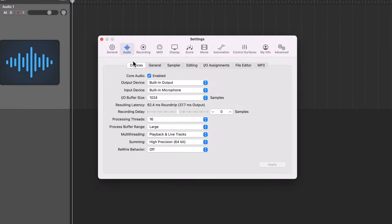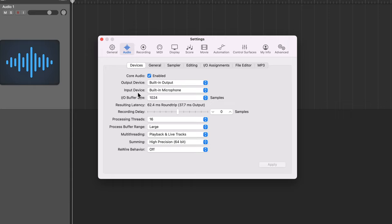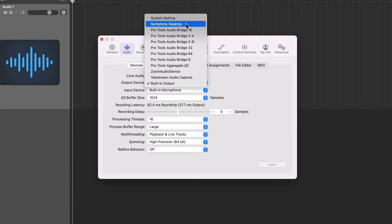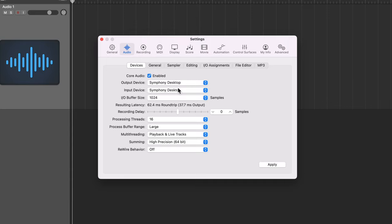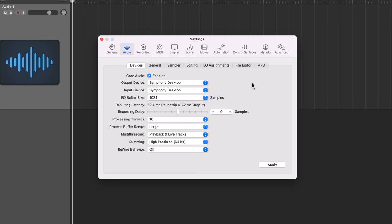Under audio devices you'll see two options here: output device and input device. What I'm going to do is from my output device I'm going to find the Symphony desktop and select that, and you'll see Logic also selects this as the input device.